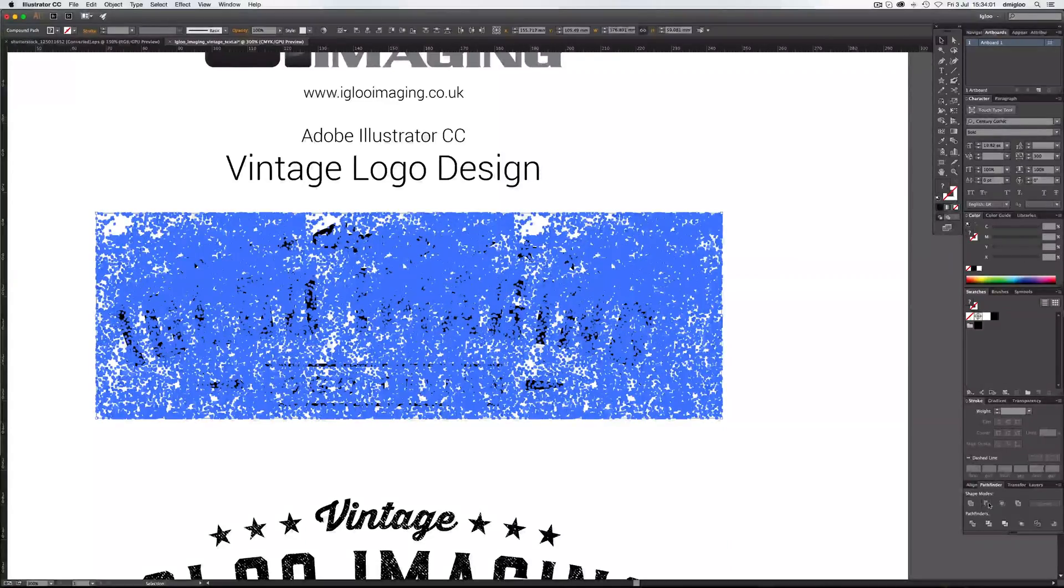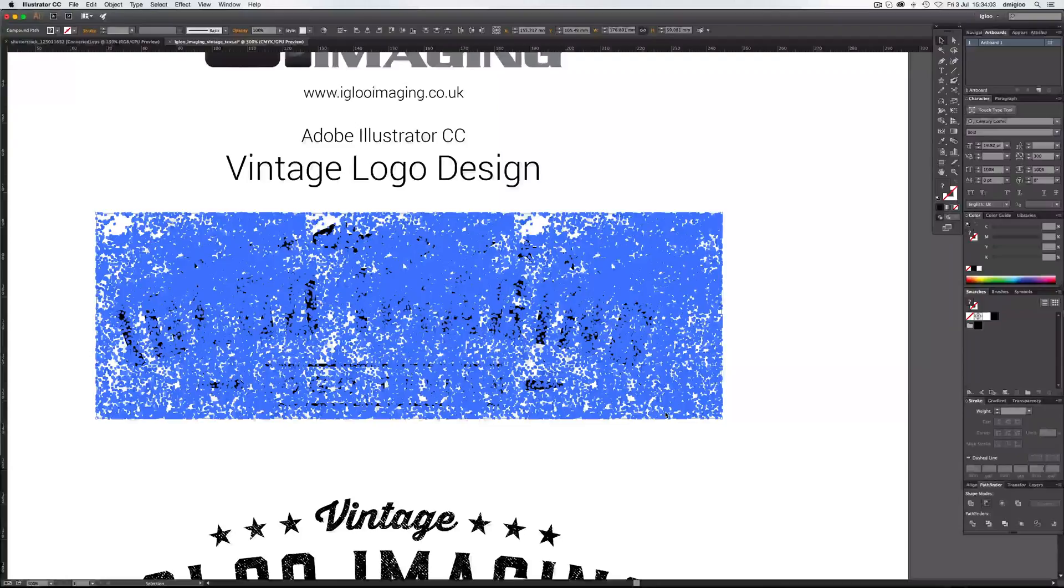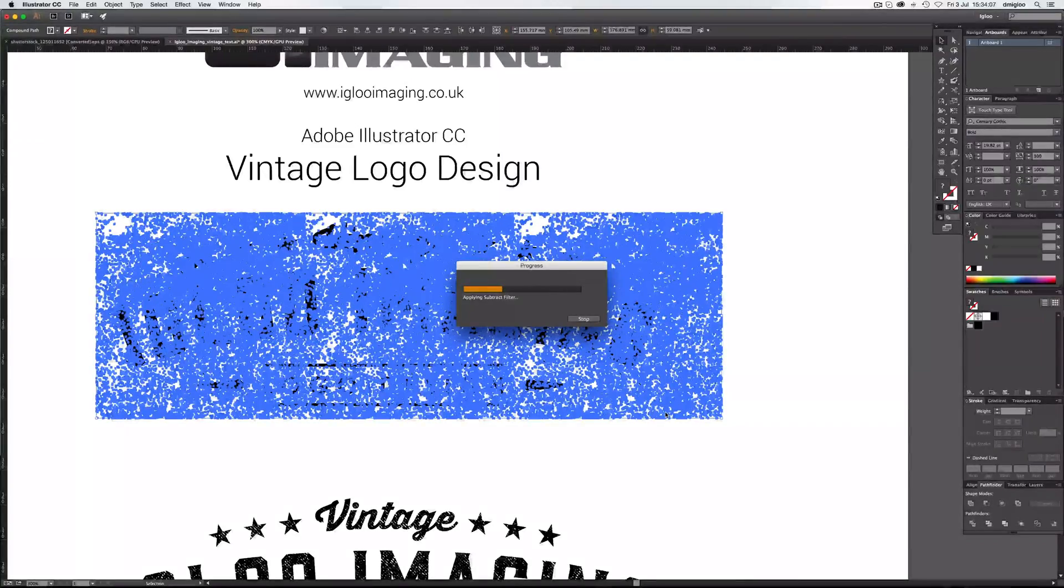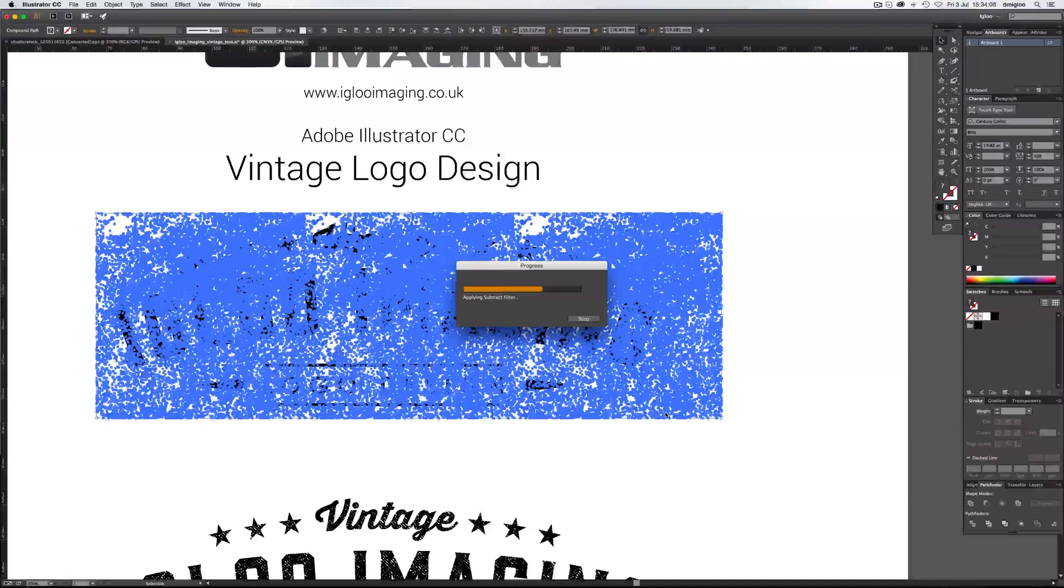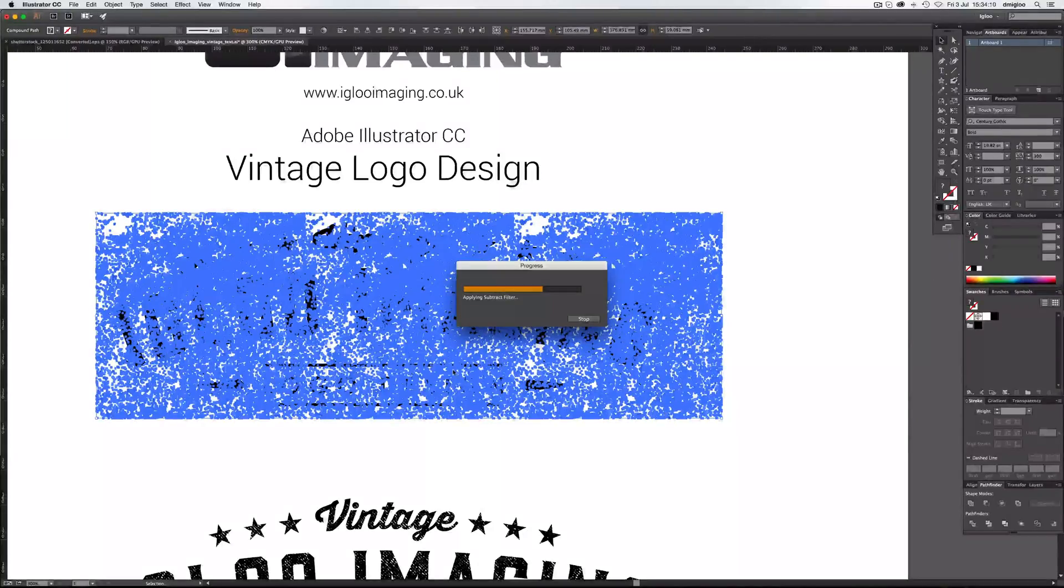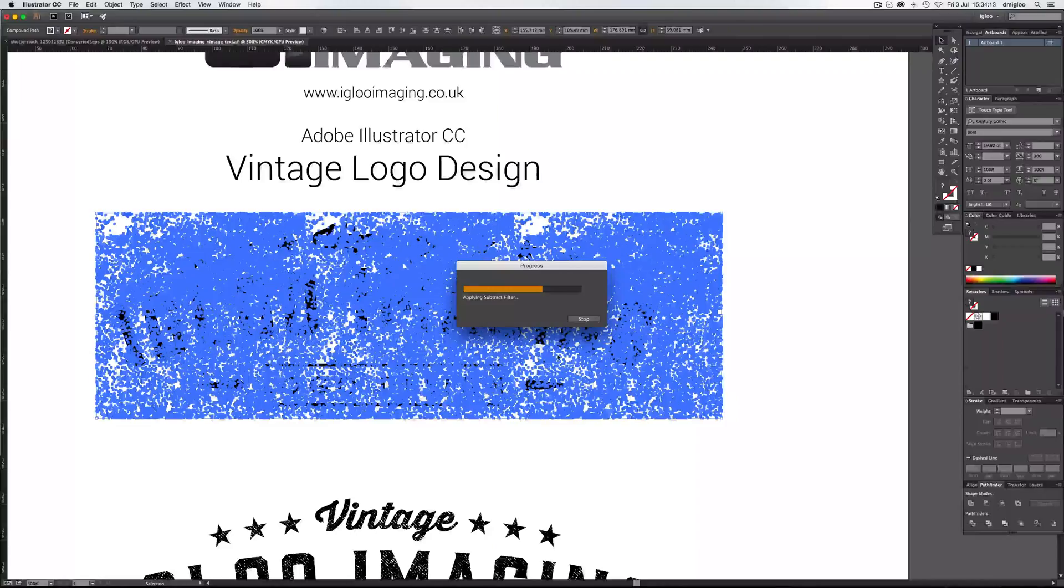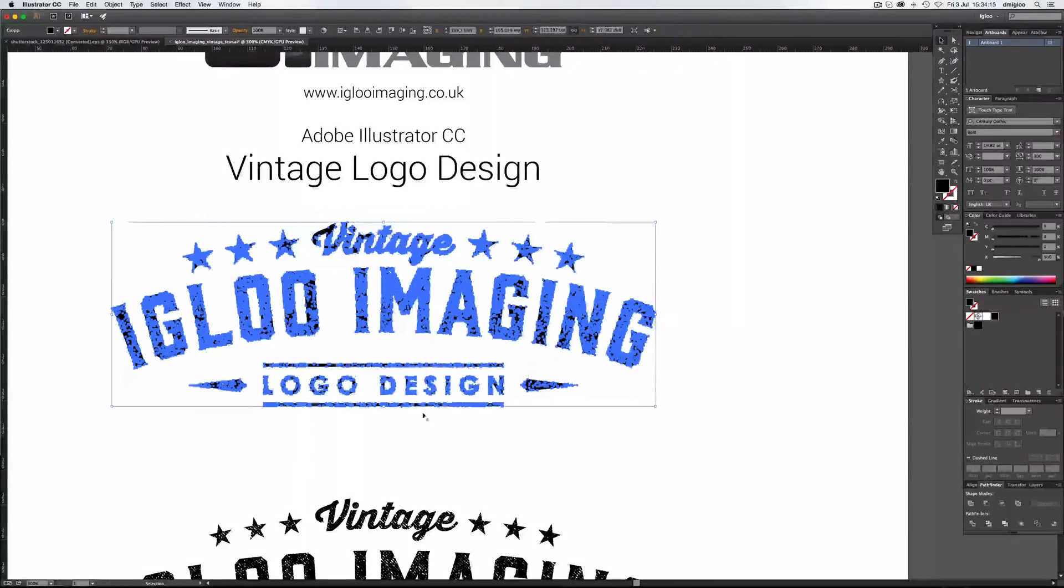And then minus front. Might take a few seconds just to take all these paths out of the solid shape in the background. And there we go.